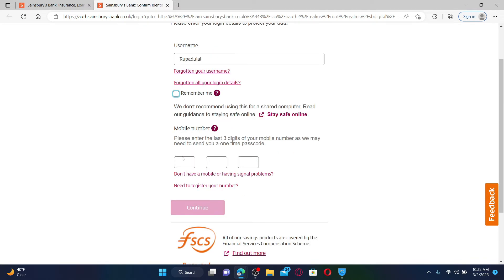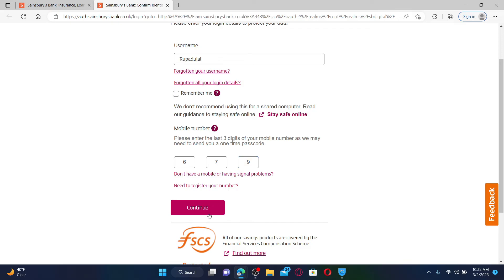Right under, you'll be able to see three text boxes where you can simply enter the last three digits of your mobile number and click on the continue button.